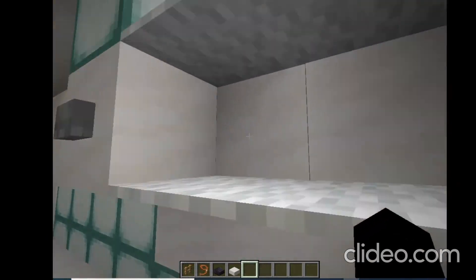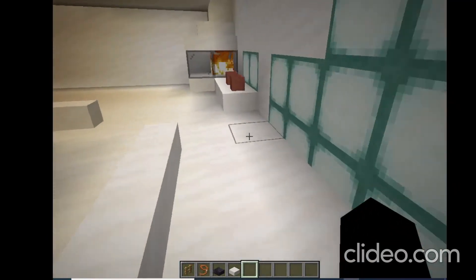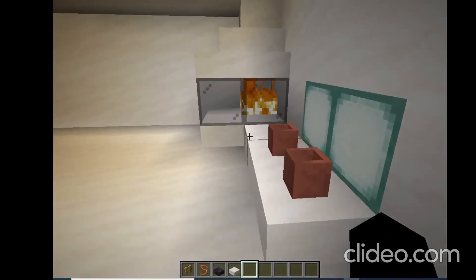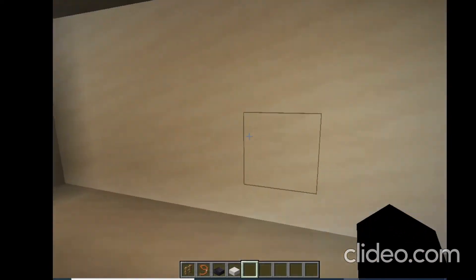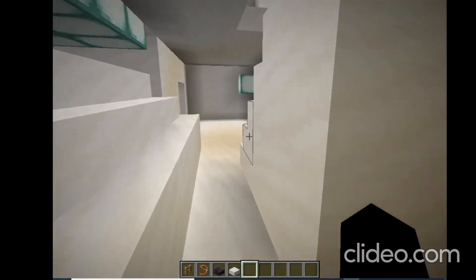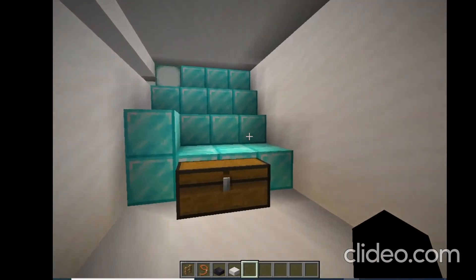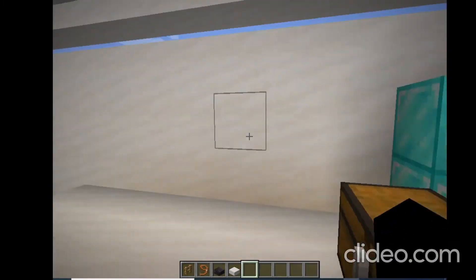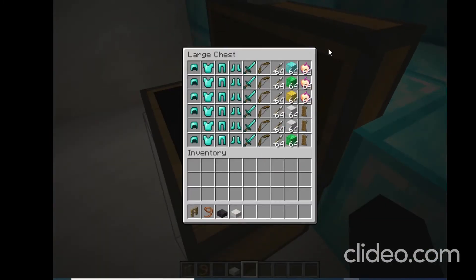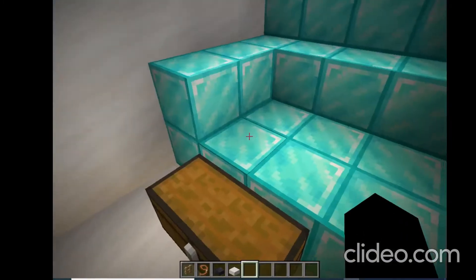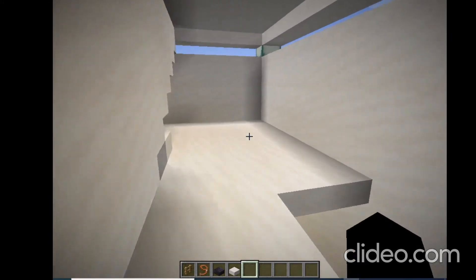Here are some shelves and a fireplace. Let me give you a tour upstairs. Here's some more diamonds and some fighting materials over there.